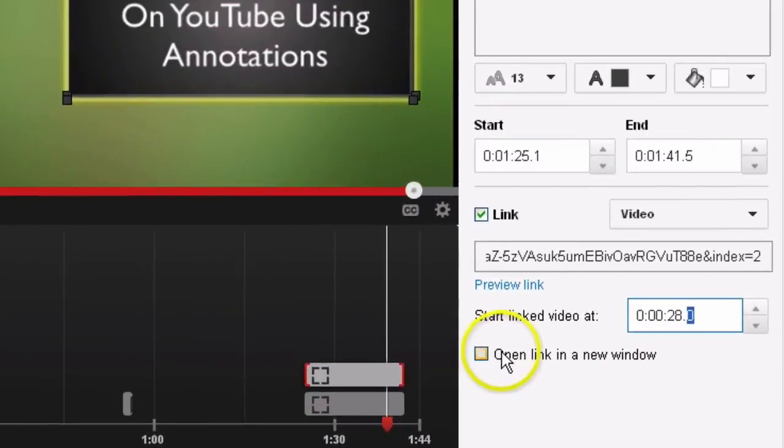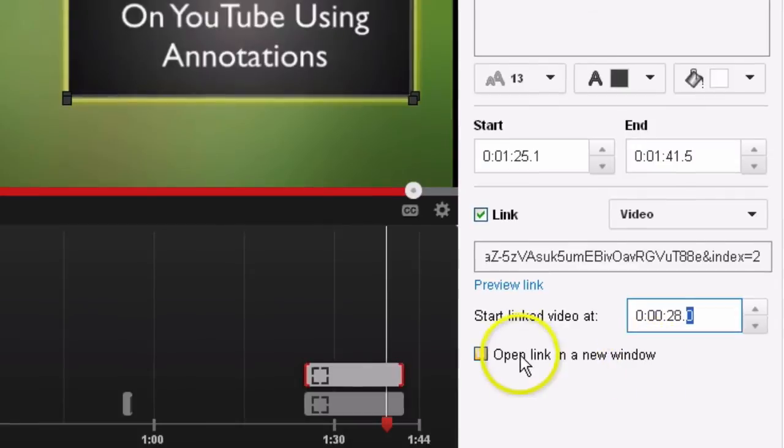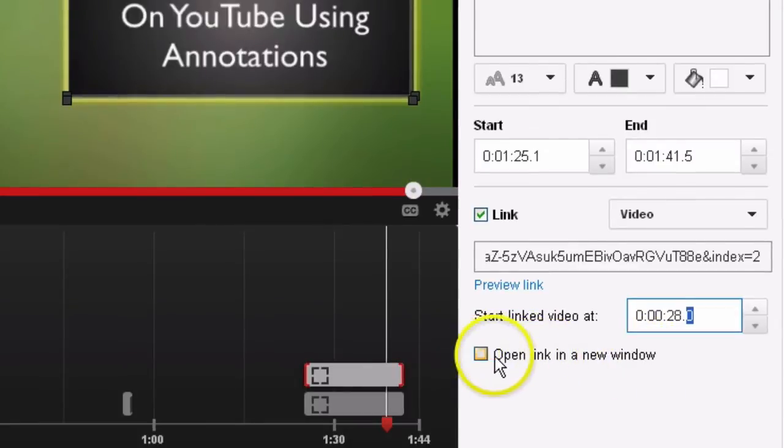This box says 'Open link in a new window,' which means it will close the window that the viewer is currently on and open it in a new one. If you want the viewer to seamlessly watch the next video, leave that box unchecked.